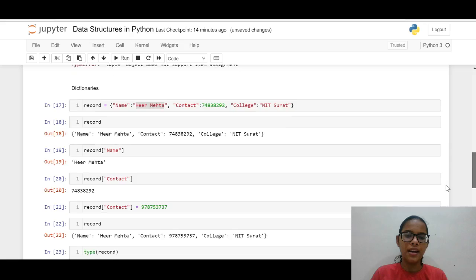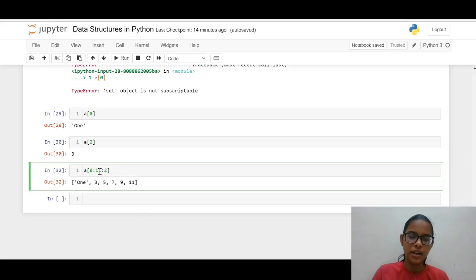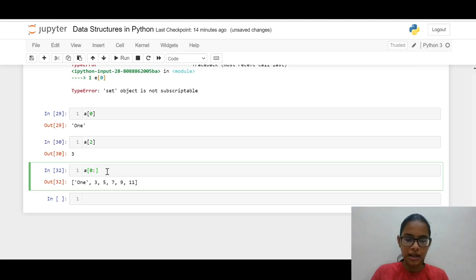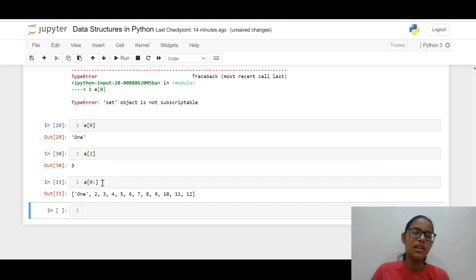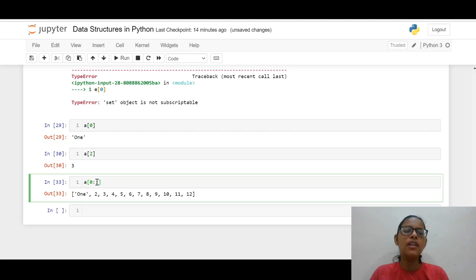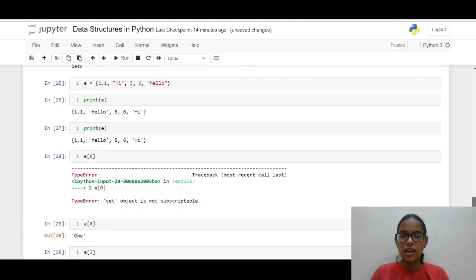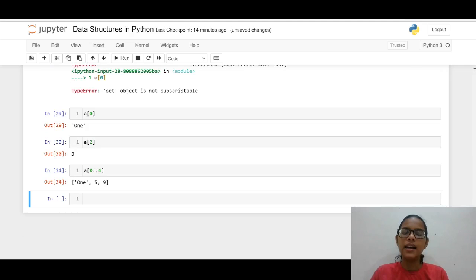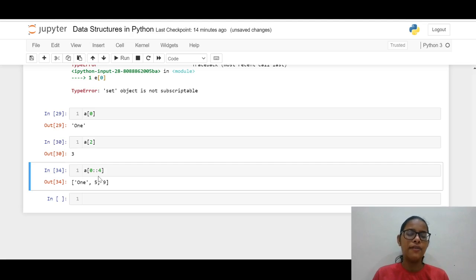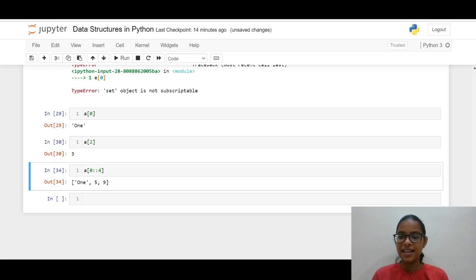If we want to print elements till the end, we just use a colon with no end index and we can see all elements are printed. We can also print every fourth element till the end: 1 is printed, then 2, 3, 4 are omitted and 5 is printed, then 6, 7, 8 are omitted and 9 is printed. So this way we can print every second, fourth, or fifth element. This was about slicing in Python.